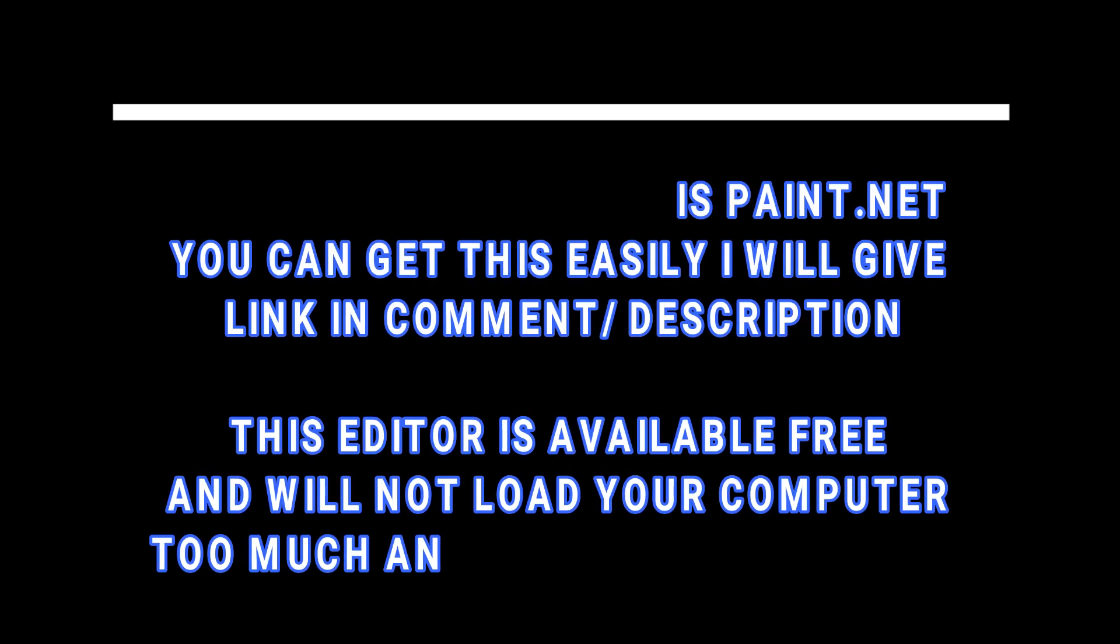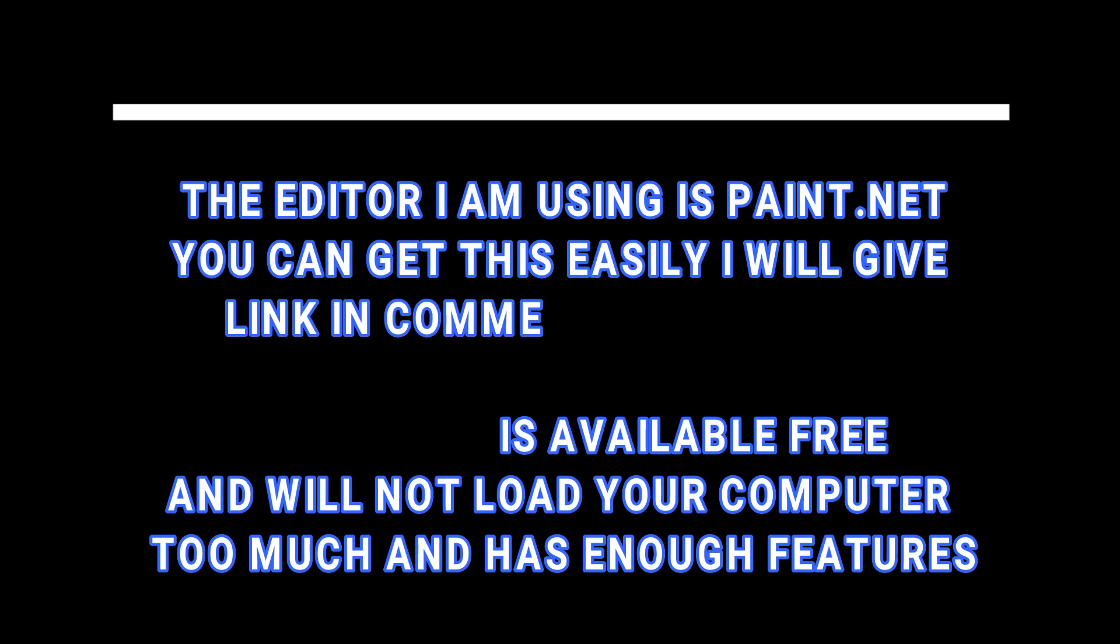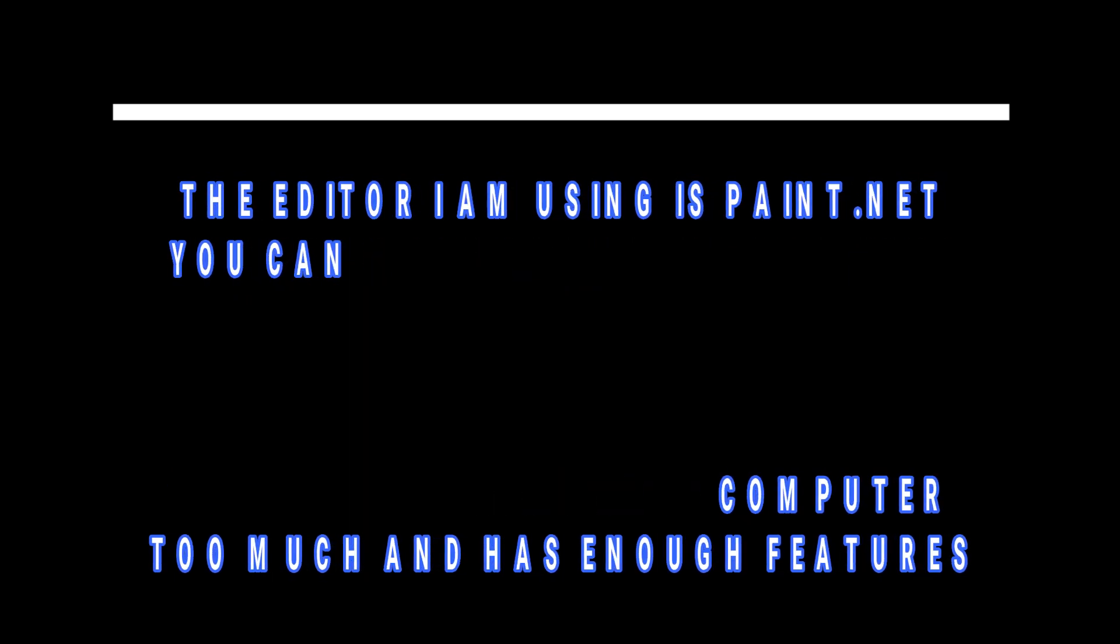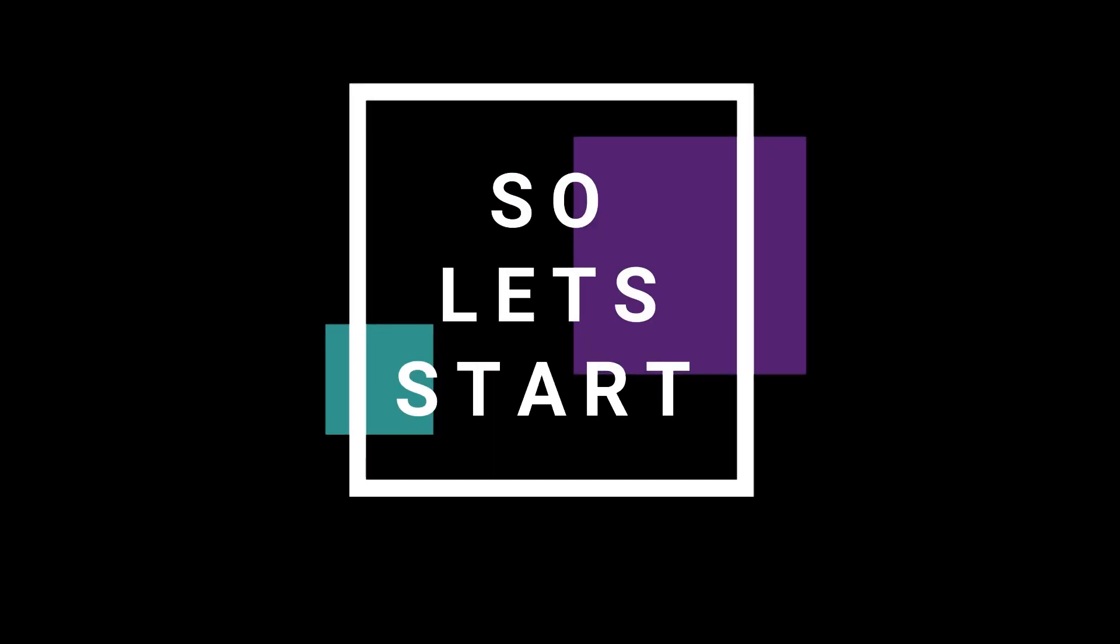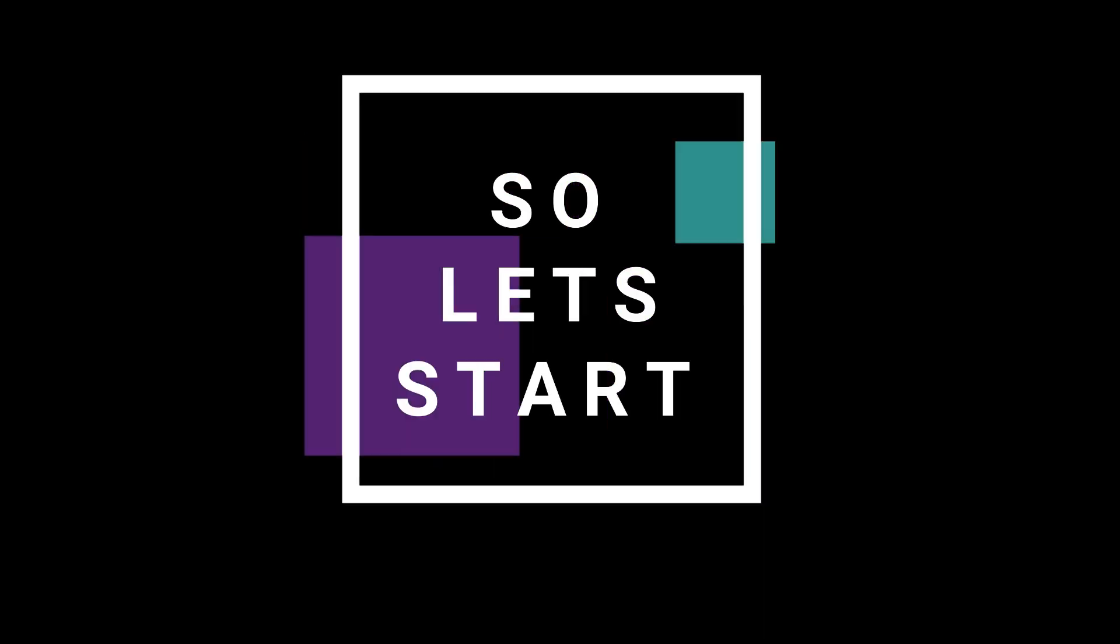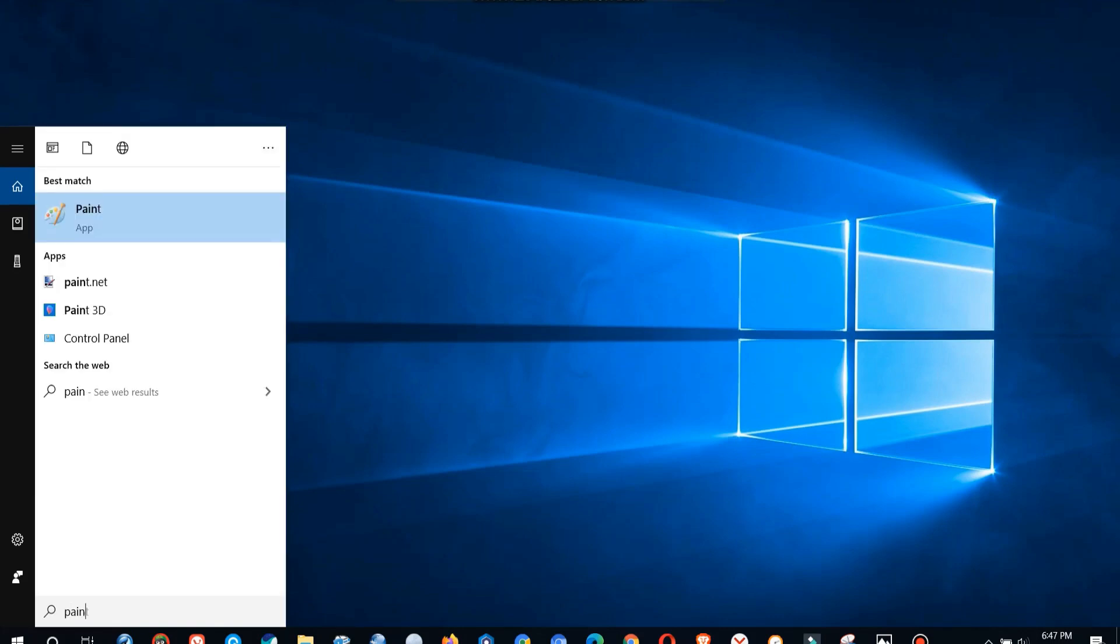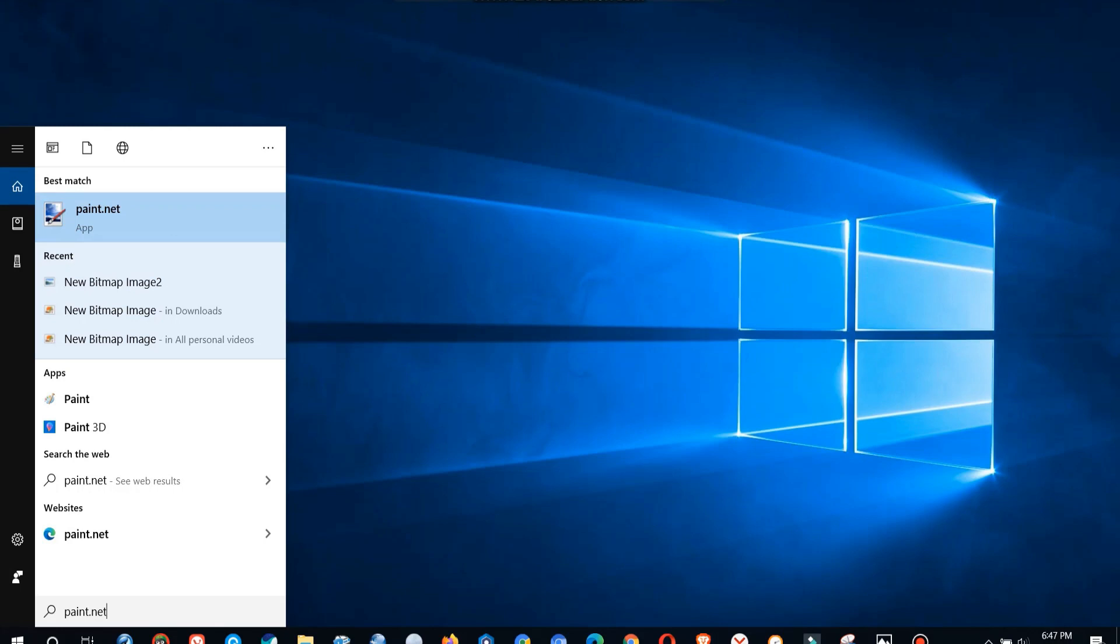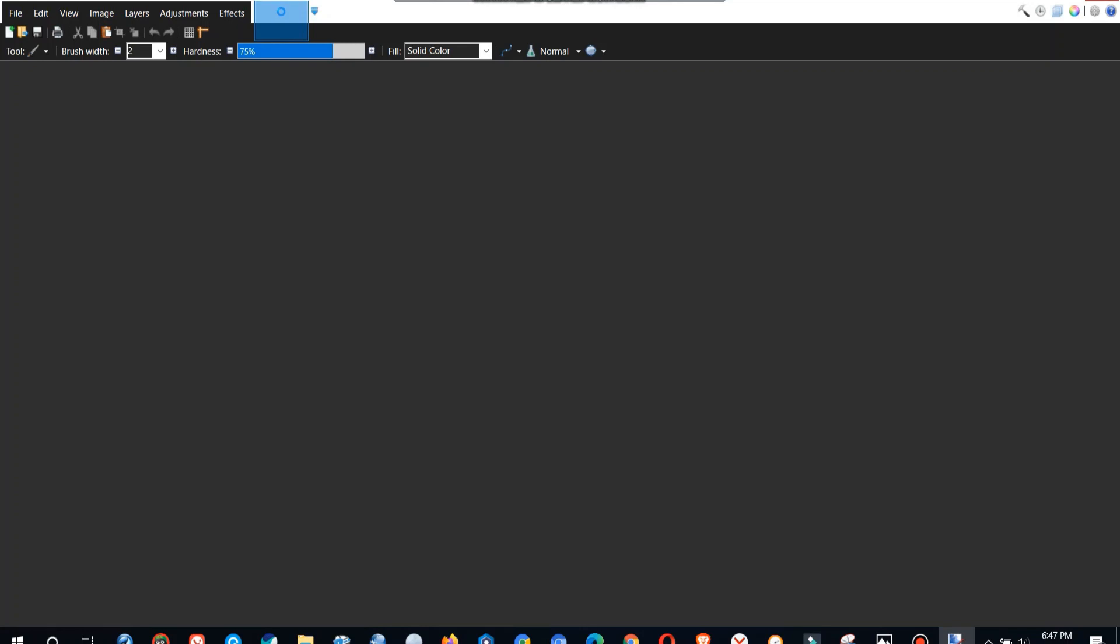The editor I am using is paint.net. You can get this easily. I will give link in the comment section. So let's start. We are opening the paint.net. As I have installed it already I will go to the Cortana bar and type paint.net and let's open our editor. So let's open now. It is loading. Now it has loaded.